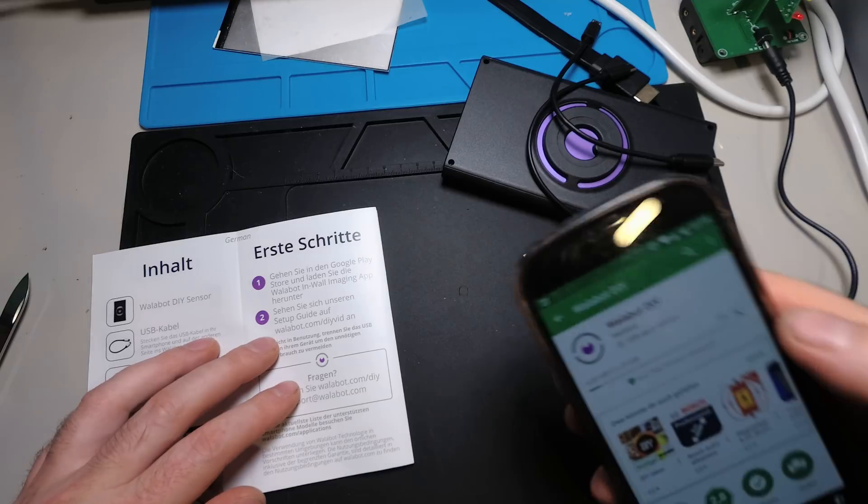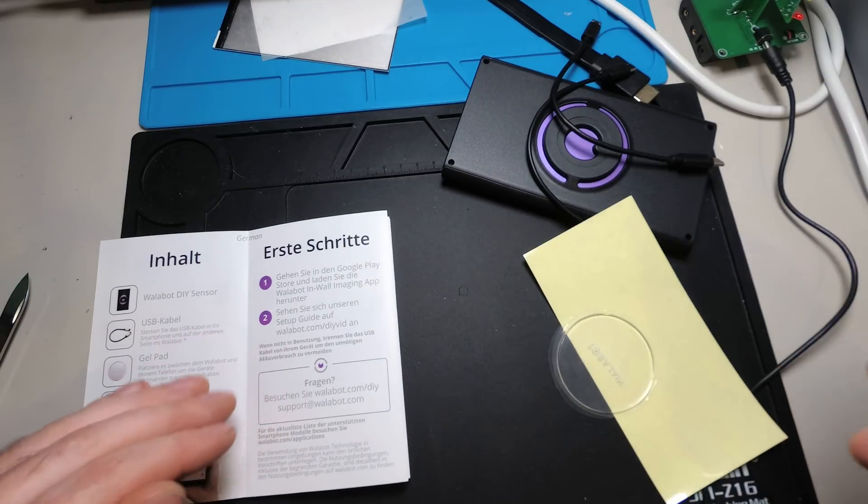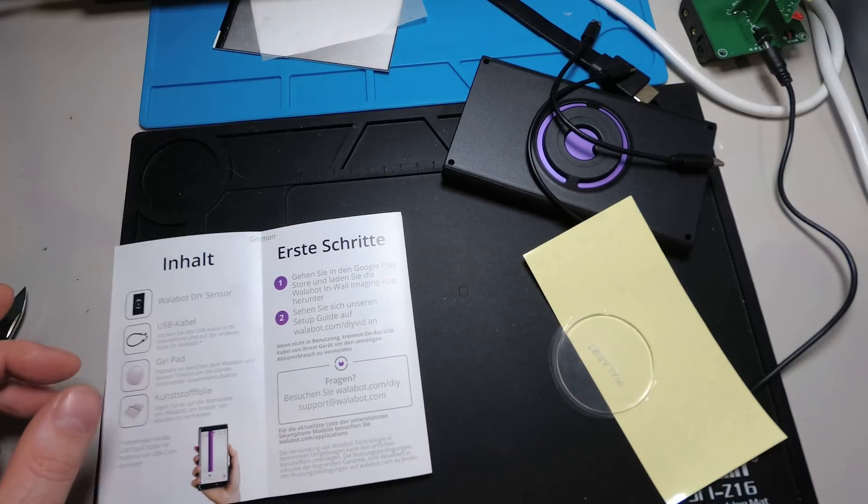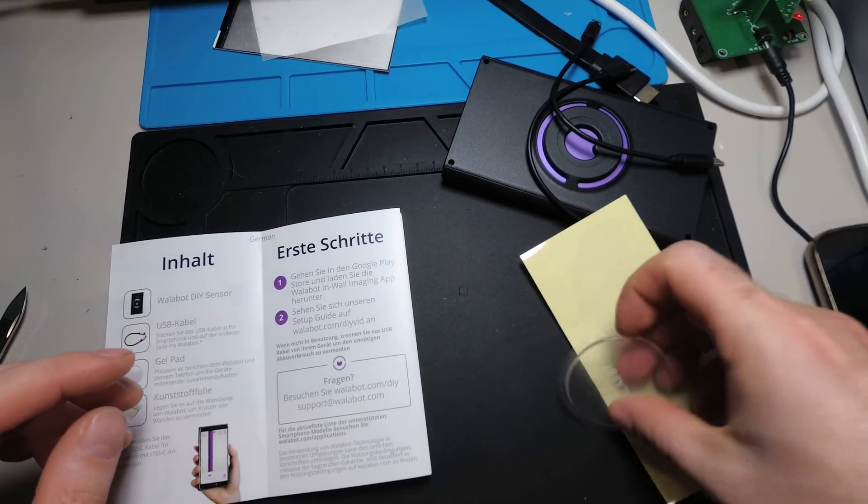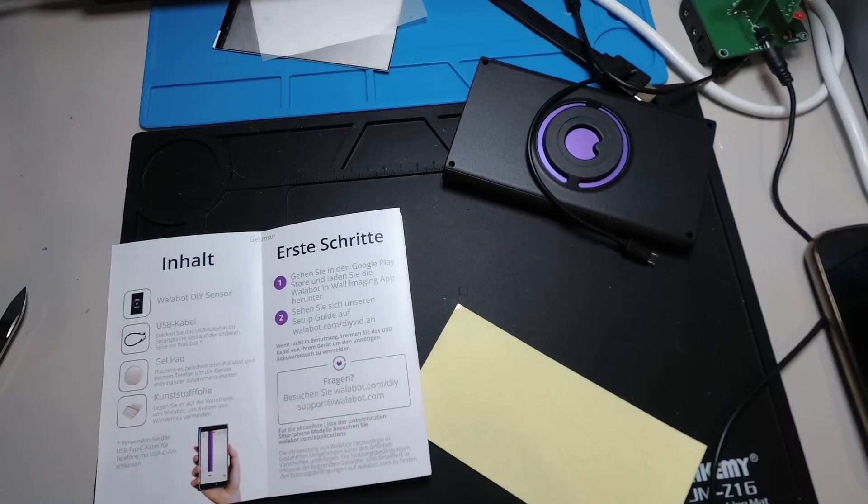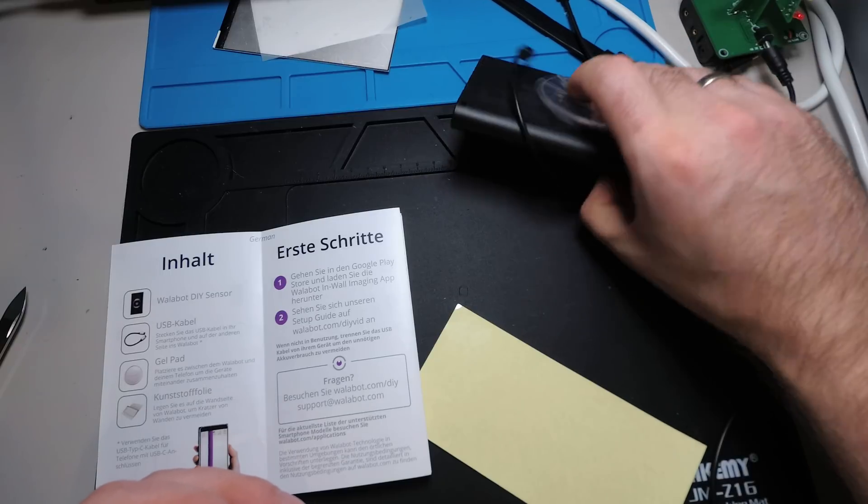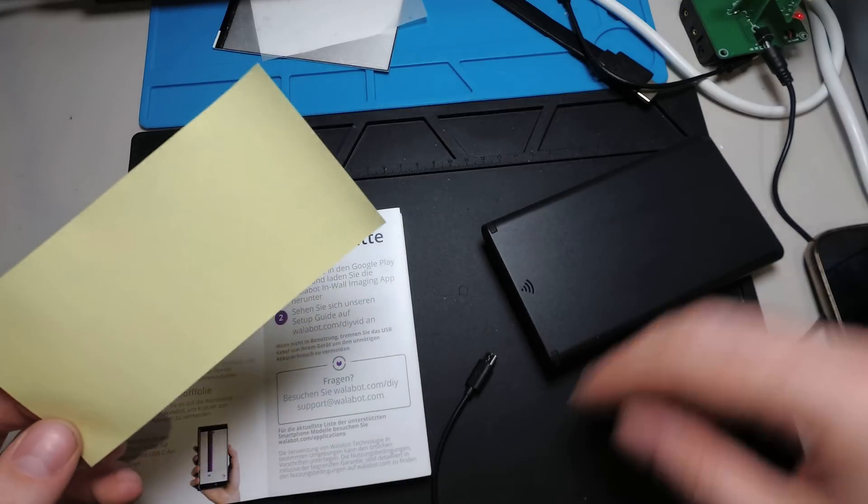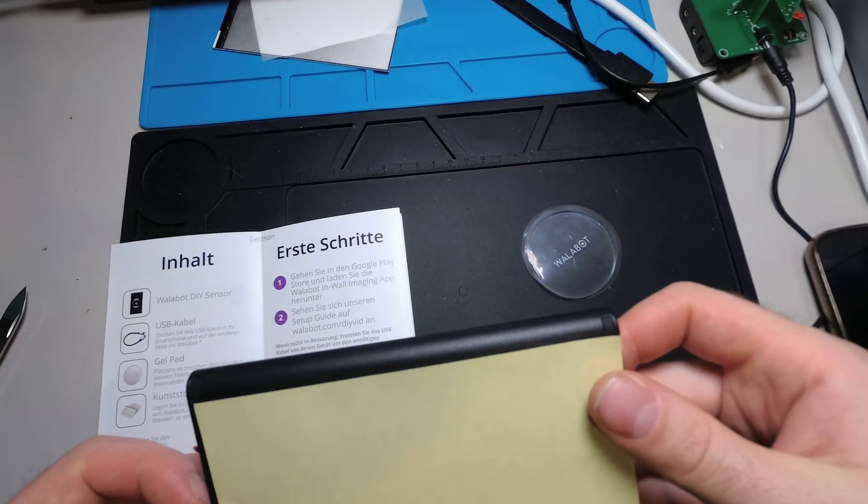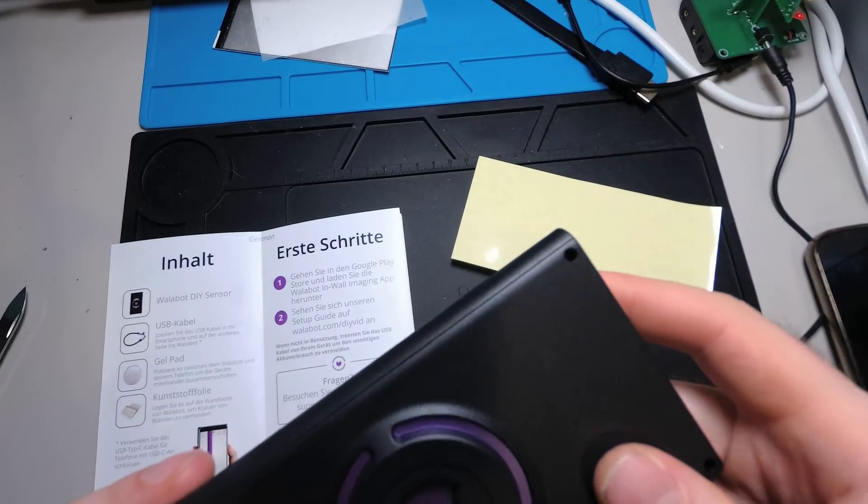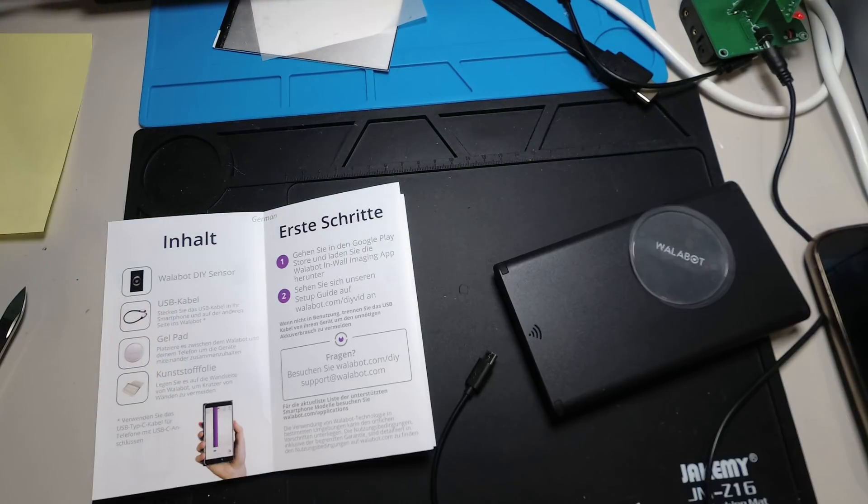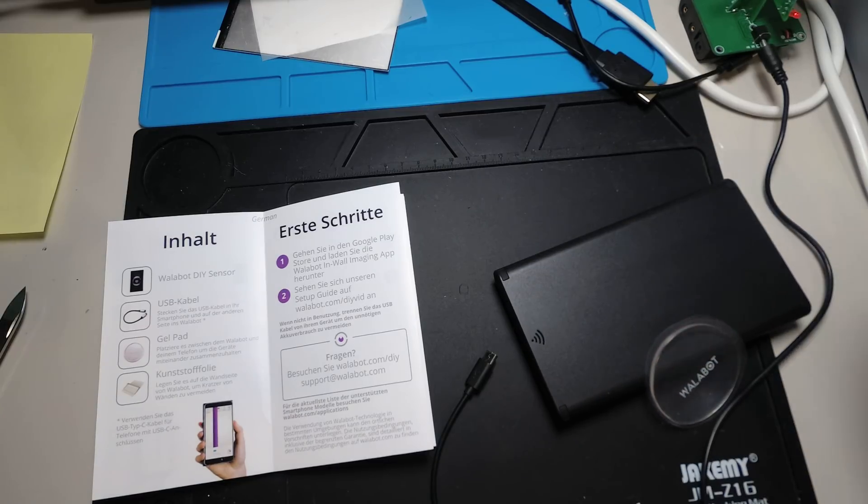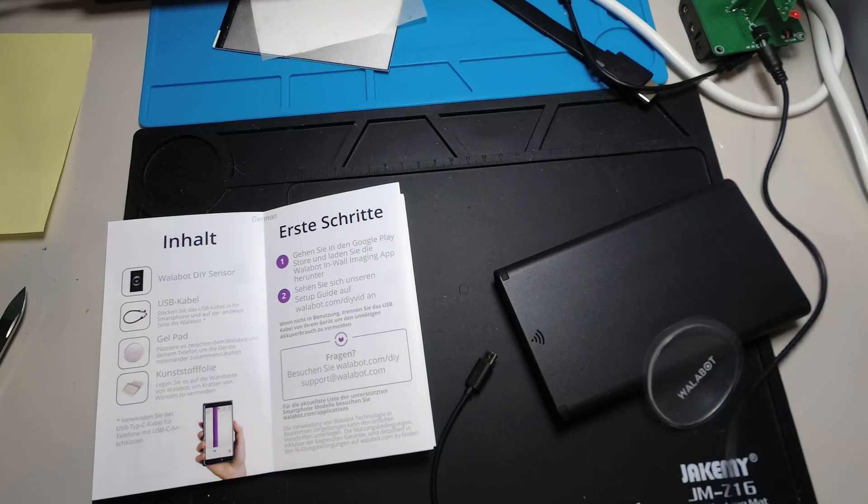It's 51 MB I got to download. So this is the rubber connection between your phone and the Walabot sensor. And this one is the protection film to protect the surface or the sensor from scratches. Now maybe the app is installed. Let's open it.